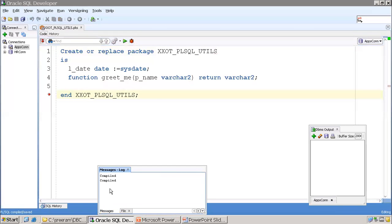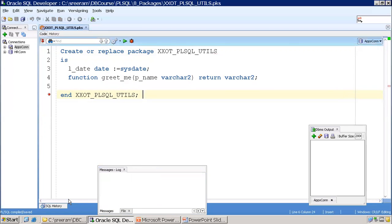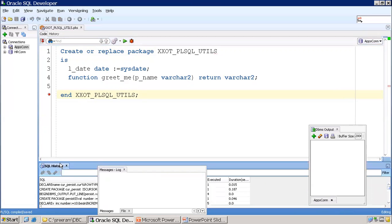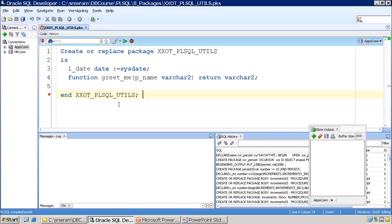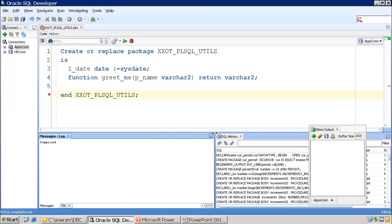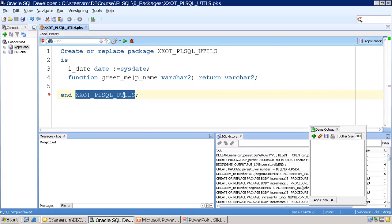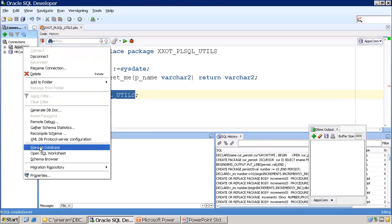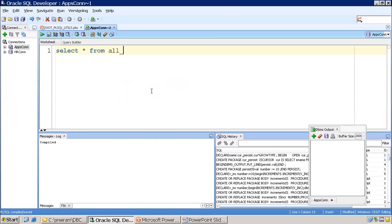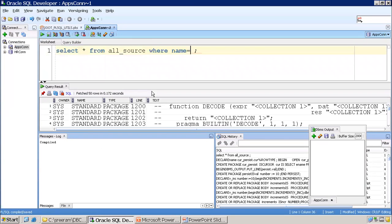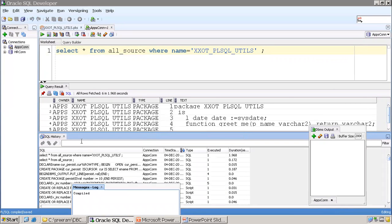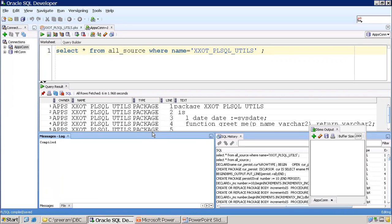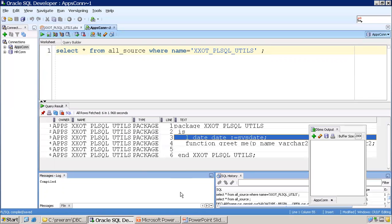The package specification is compiled. You can check the source code — whenever a package is compiled, it is available in the ALL_SOURCE table. Query ALL_SOURCE WHERE name equals your package name to find it. Now similarly, I'll create the package body, open a new worksheet, and save the file with the extension .pkb for package body.